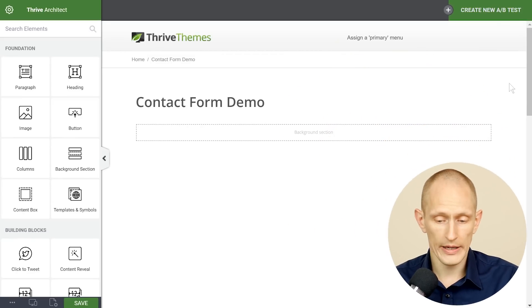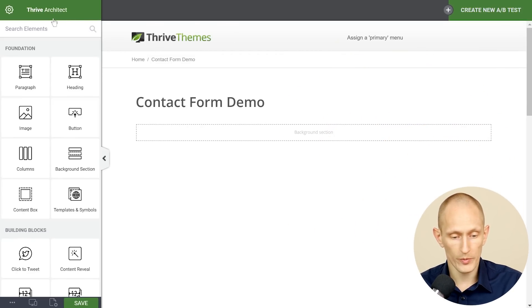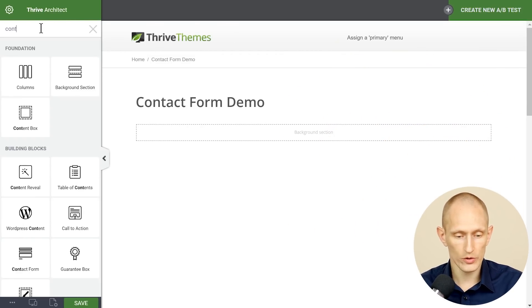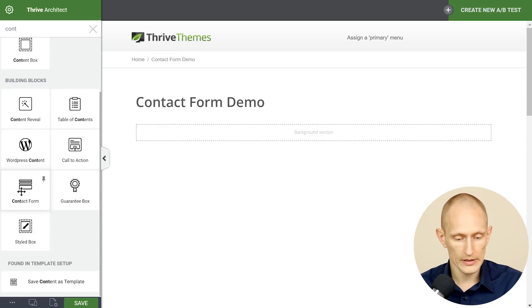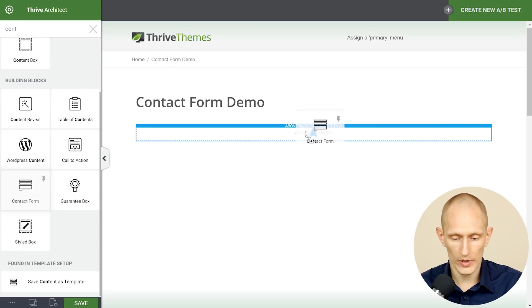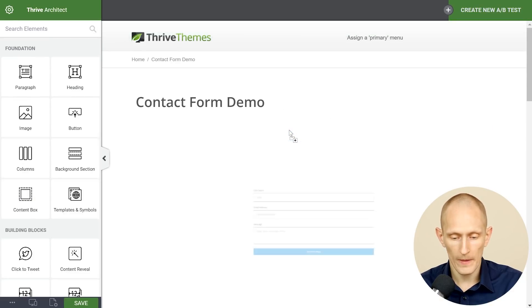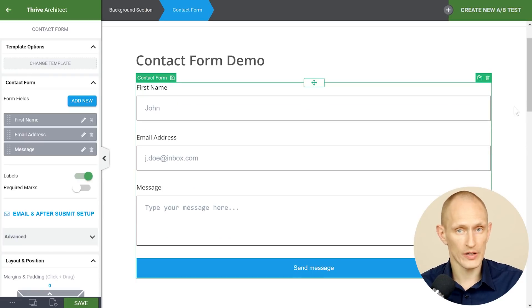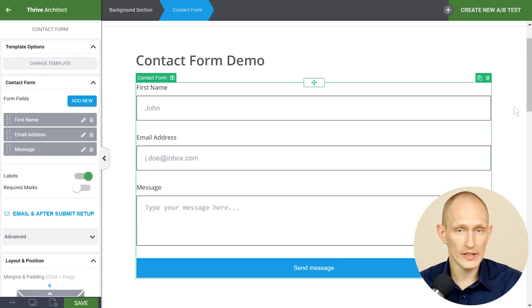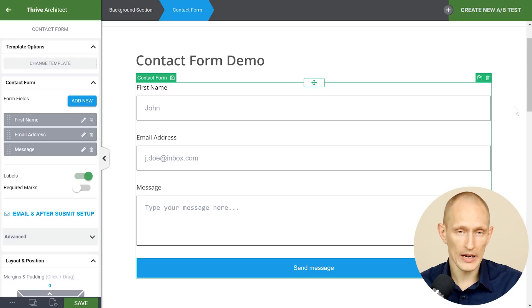So here we've got a completely blank page. We've opened up Thrive Architect and we can search for contact form to find this element right here. We can simply drop this on the page and as you're used to with Thrive Architect almost everything you do is directly on the page front end editable.